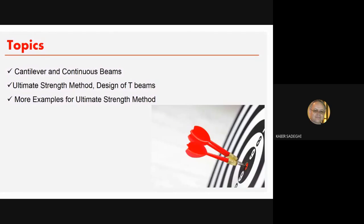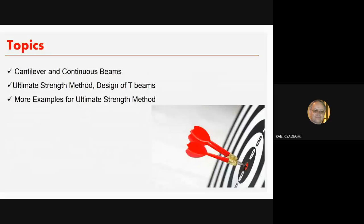Then we see the concepts and method of design using ultimate strength design for designing T-beams, and we see some examples for calculation. We'll cover two methods: one that I consider the modern method, and the other is the traditional method that engineers used for many years and some still use today.